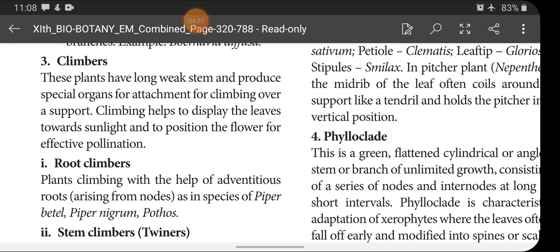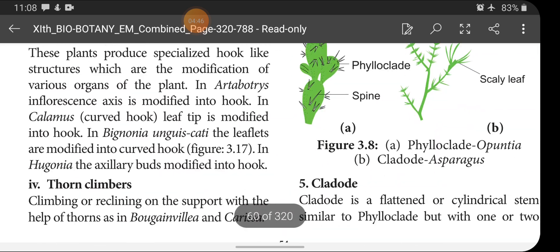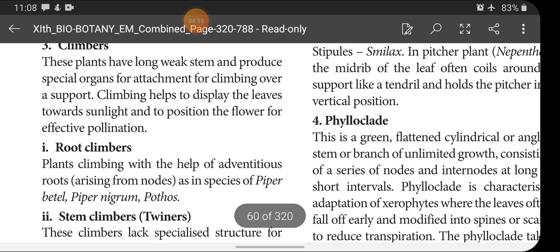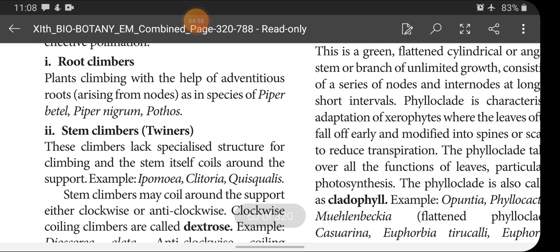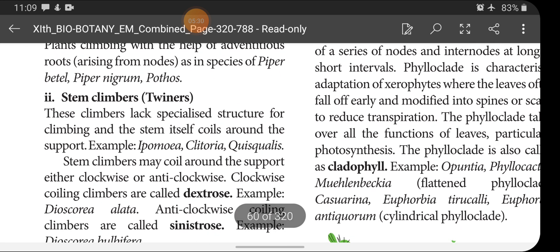Climbing helps to display the leaves towards sunlight and to position the flower for effective pollination. There are six types of climbers. First: root climbers — plants climbing with the help of adventitious roots, that is roots arising from the nodes. Adventitious roots are roots which develop other than the radicle. These adventitious roots help the plant to climb over the support.